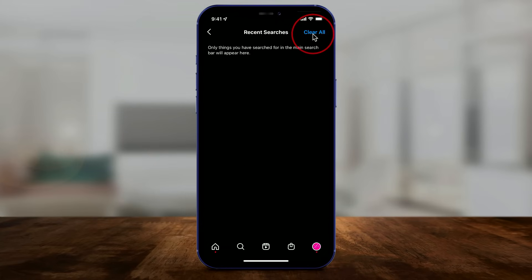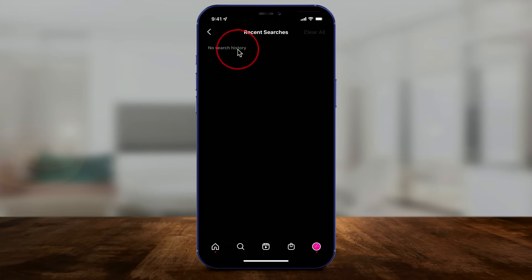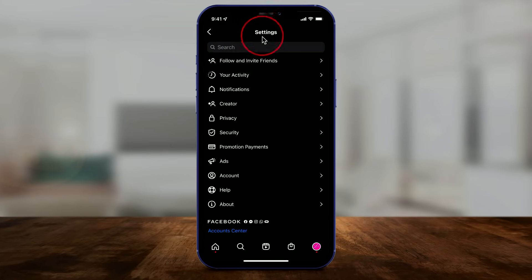Just at the top here, press Clear All, and then you should see no search history. So that's step one.